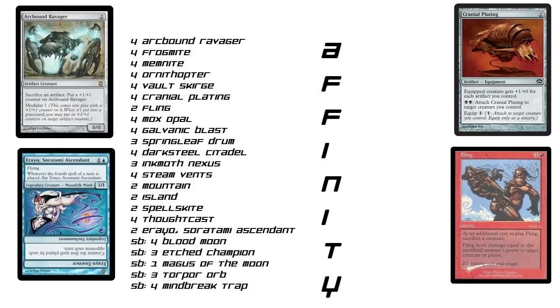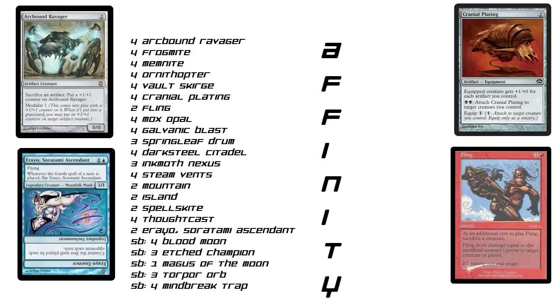And then Cranial Plating is huge too. Equipped creature gets plus-one-plus-zero for each artifact you control. So good. Plus you can play the 2 black, which doesn't happen very often, but you can do it at instant speed. And then also, equip for 1, you can equip them on there. So if you have like say 9 artifacts in play, your little 1/1 guy just turned into a 10/1. That's not bad.